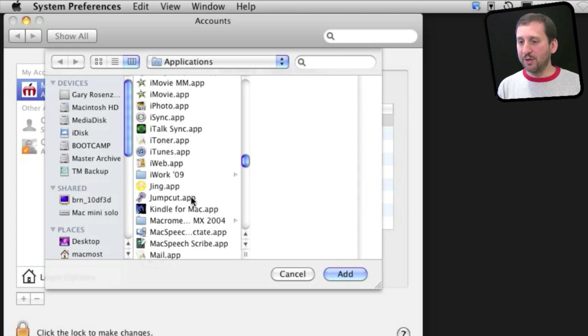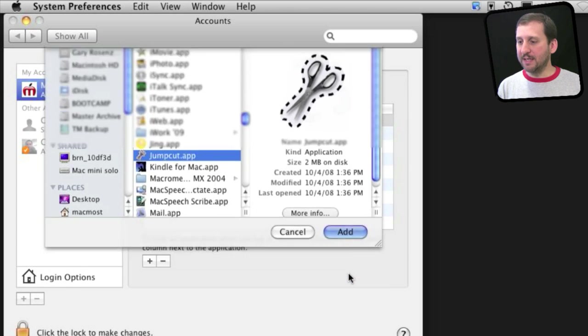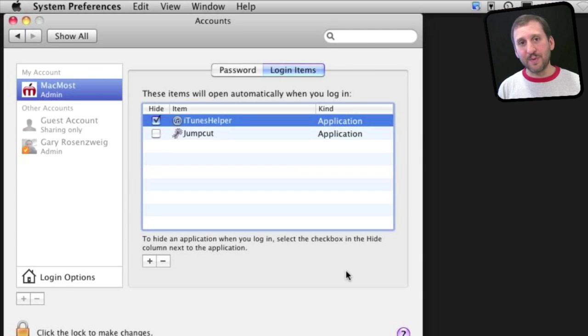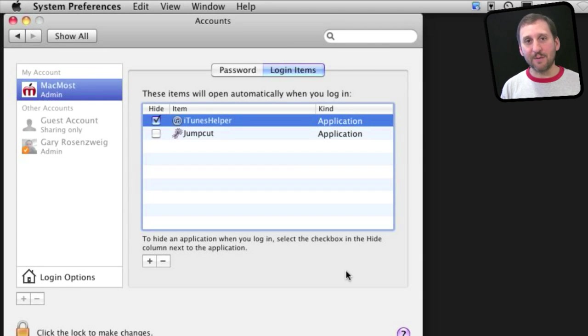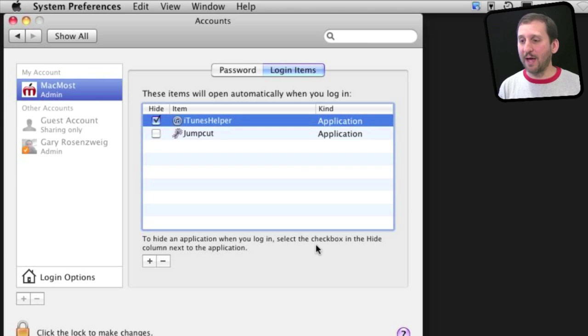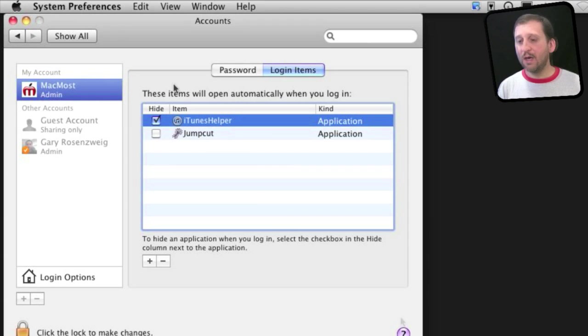For instance, a useful one might be Jump Cut. Jump Cut is an application that allows me to have multiple clipboard items, so I can not only paste the last item I copied but items previous to that. I may want to have that automatically running every time I'm using my Mac. I can add that in there and it will automatically launch on login.